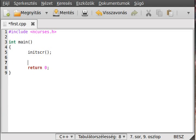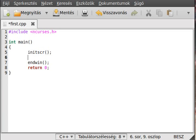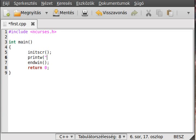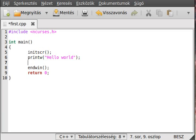At the end of it we use endwin. This deallocates the memory which we allocated and makes our normal terminal mode back. And to write out something, we use printw for that. This is the standard write out for ncurses, and we write out hello world as we did in the first C++ tutorial.